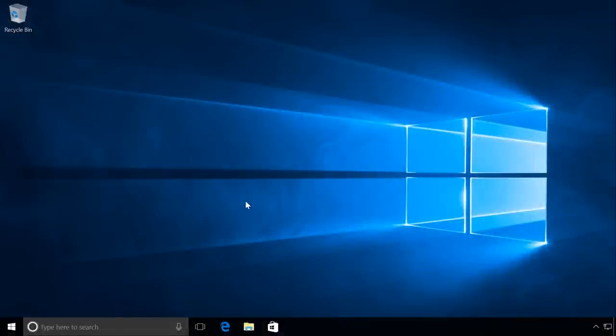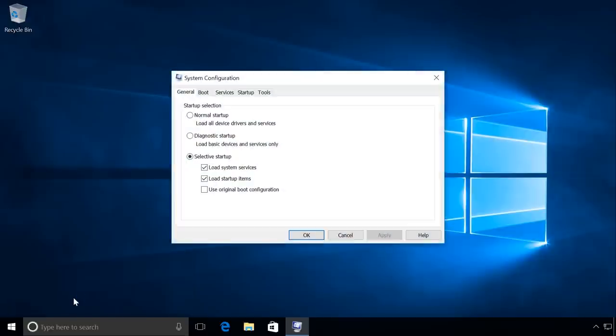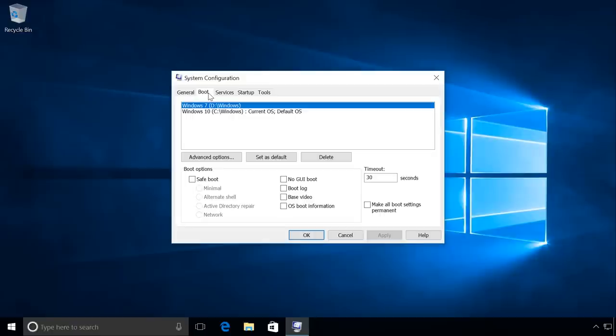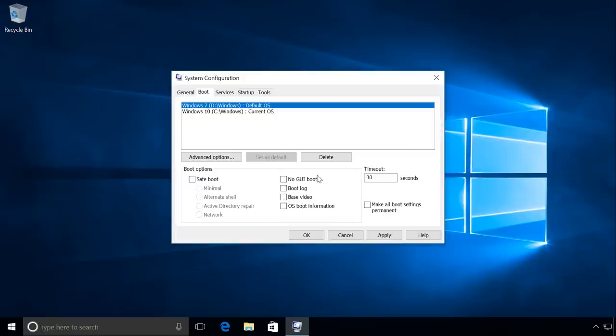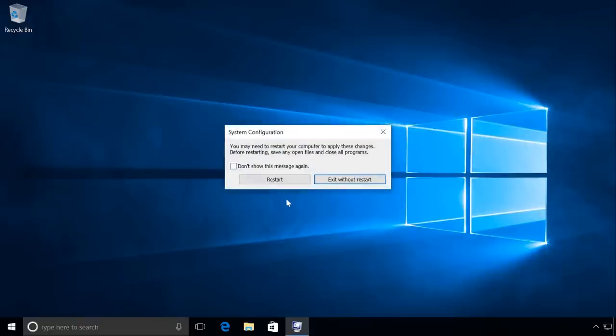If you need the first system to be the default system, in our case it is Windows 7, here is what you should do. Let's start the System Configuration menu. To do it, press Windows plus R and enter msconfig. Go to the tab Boot. We can see that Windows 10 is the default system. Select Windows 7 and click on Set as default. And then there will be a line next to it saying Default operating system. By the way, the timeout duration can also be modified in this menu. For example, let us set it to 1 minute. Then click Apply and OK. After that, the system will ask to restart the computer for the changes to take effect.